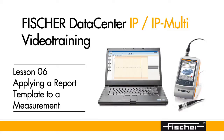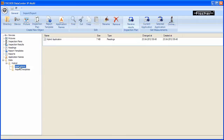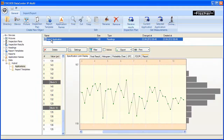After creating a report template with placeholders, open the received measurement result. Do this by clicking the Applications folder and selecting the received measurement result hybrid application. The measurement result will open and a tab for different evaluation options will be displayed.